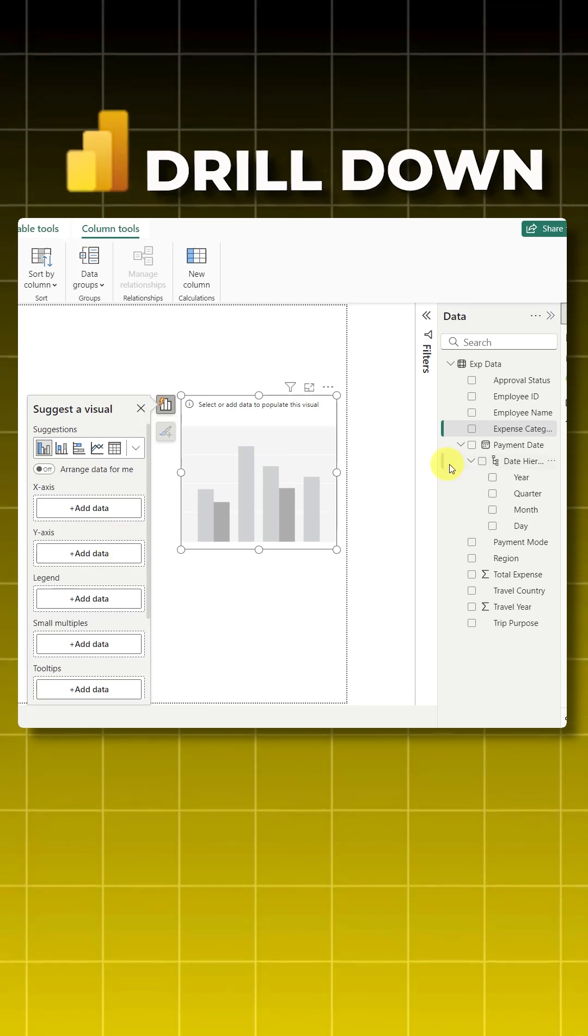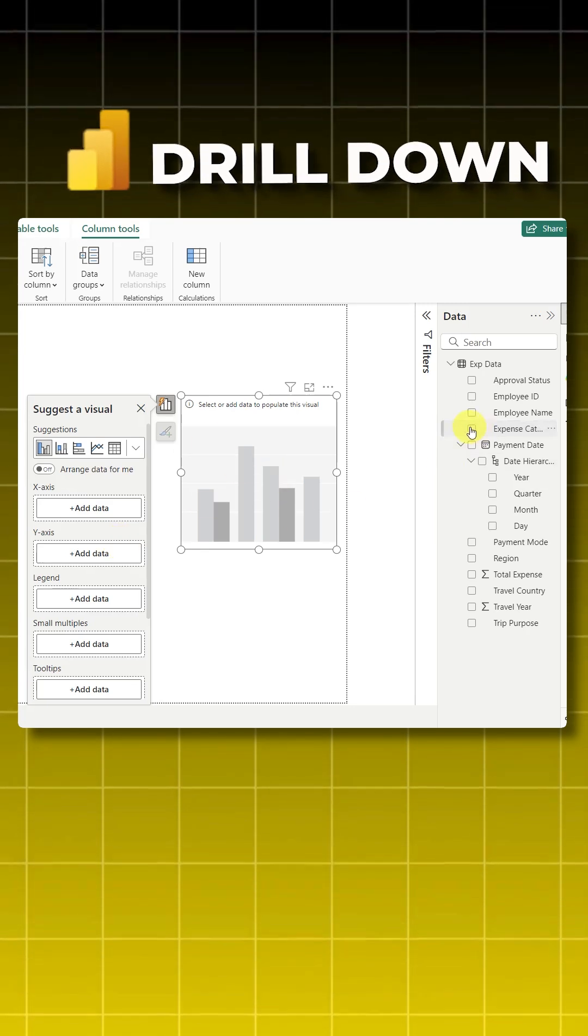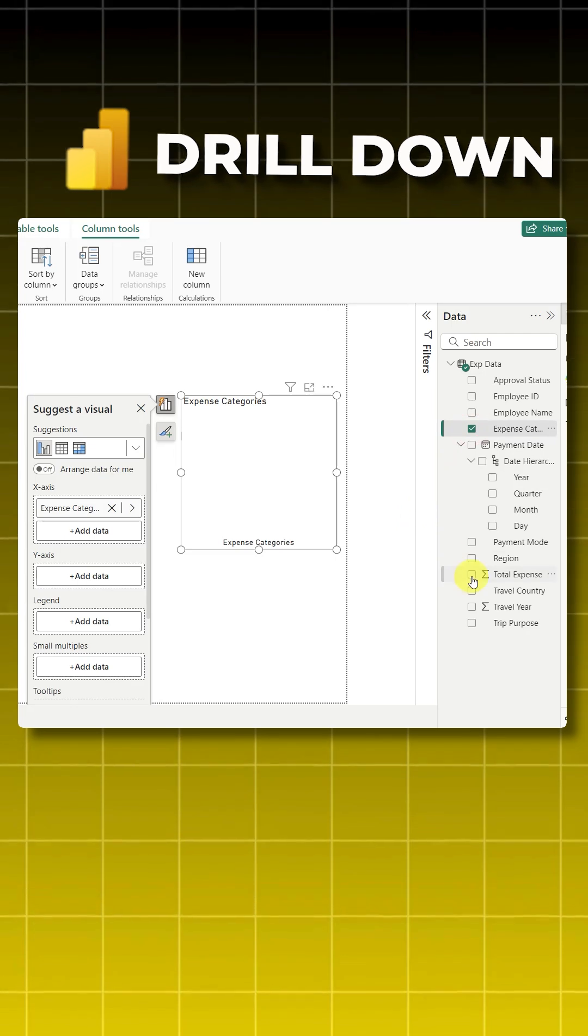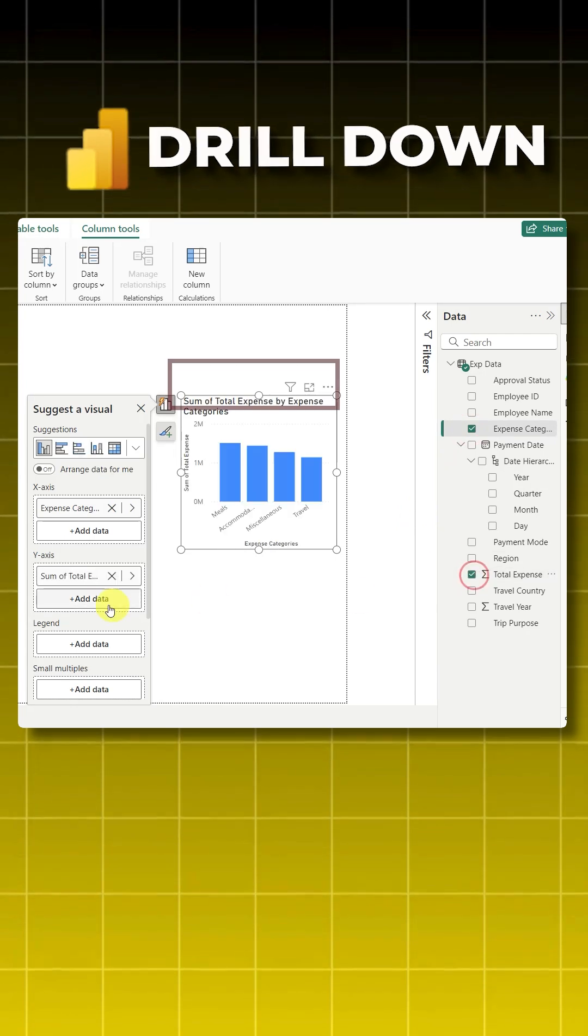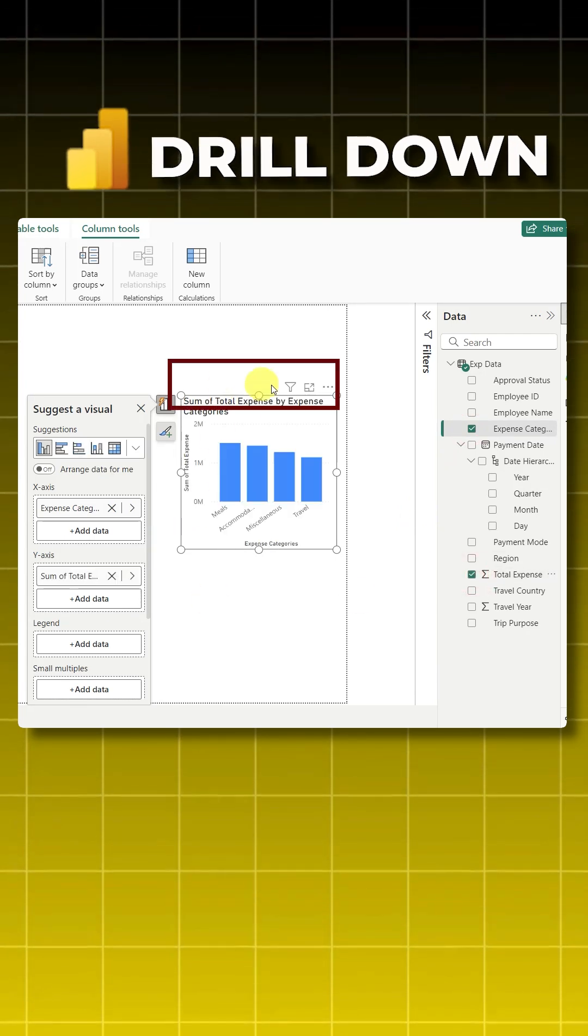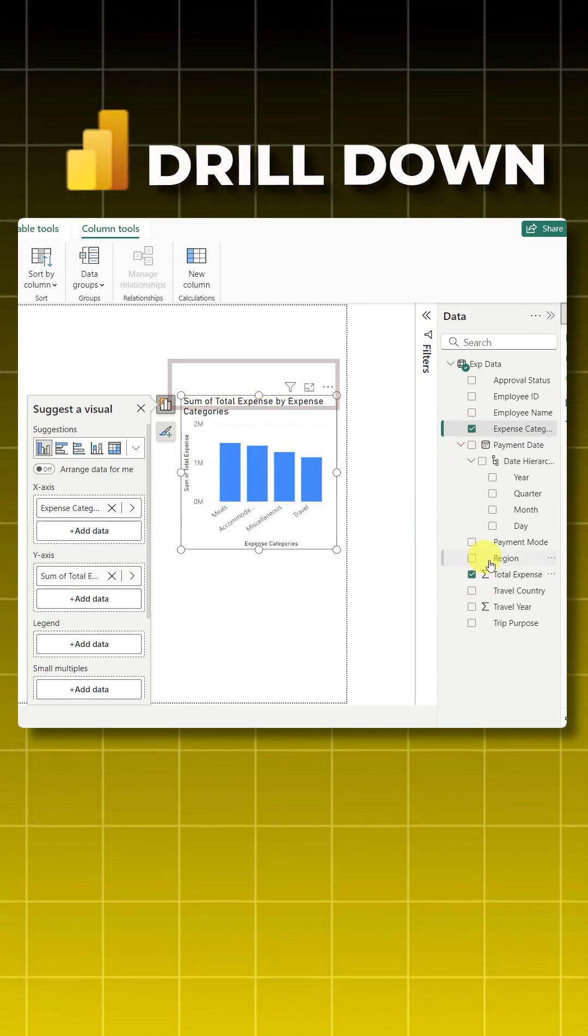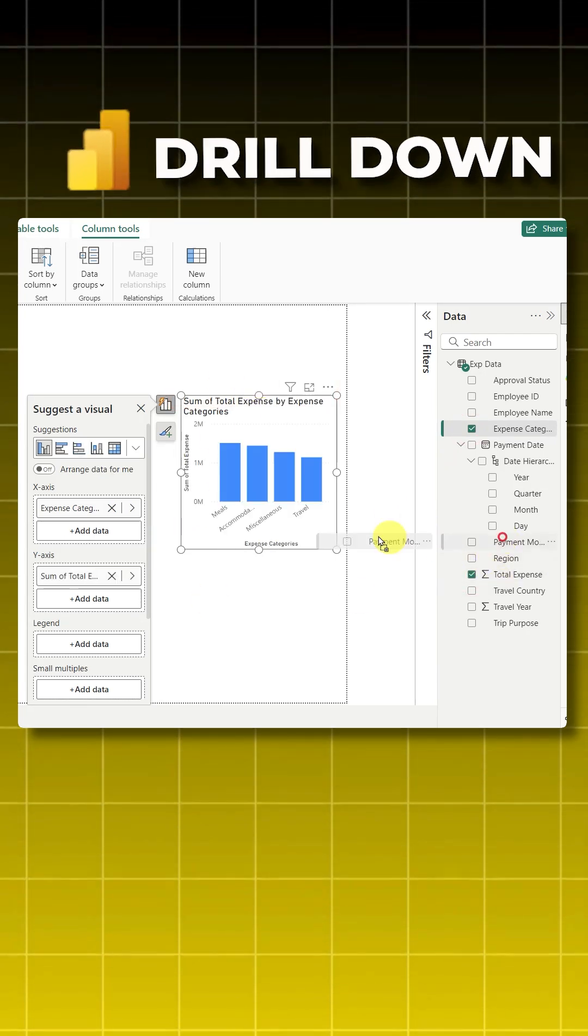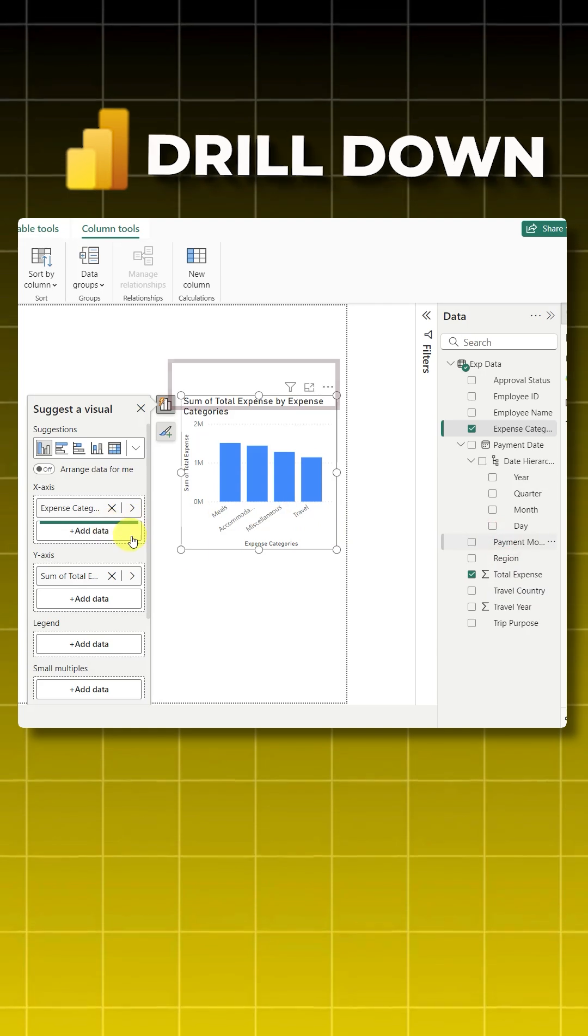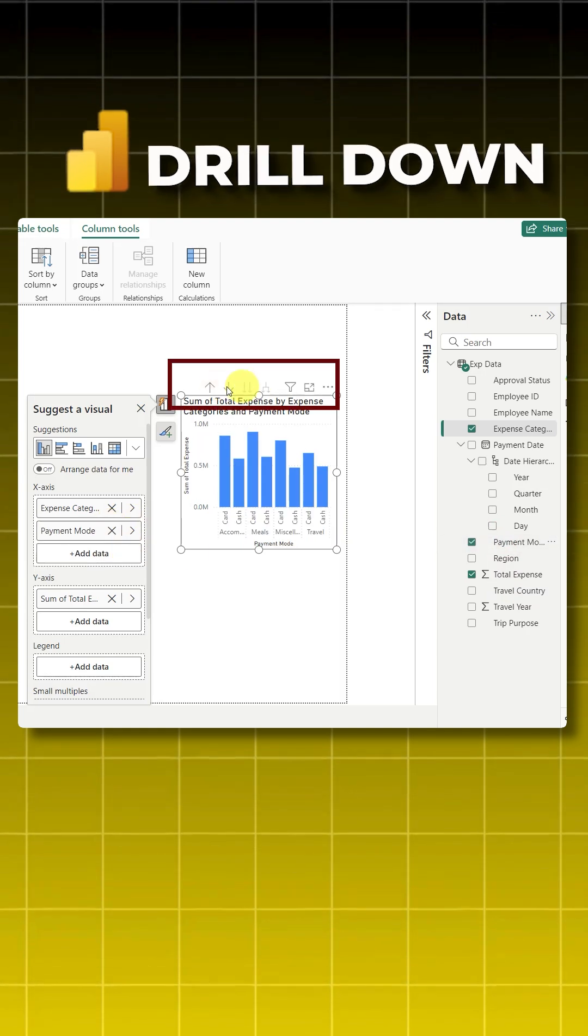For example, if I take expense category and total expense, you can see there is no drill down feature, but as soon as I take the payment mode here on the x-axis, the drill down feature gets turned on. A great example for this video will be to take you through the date hierarchy.